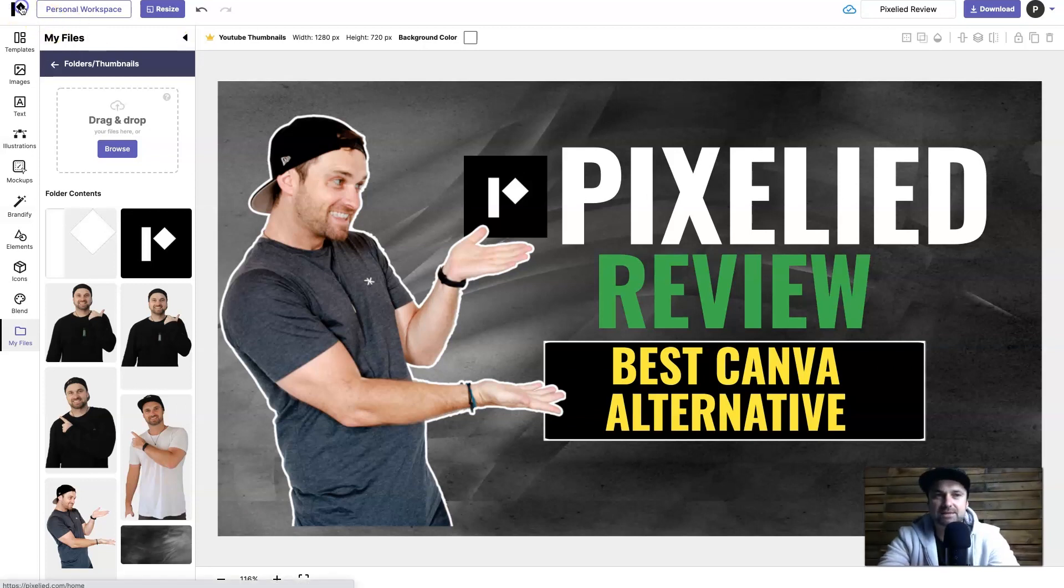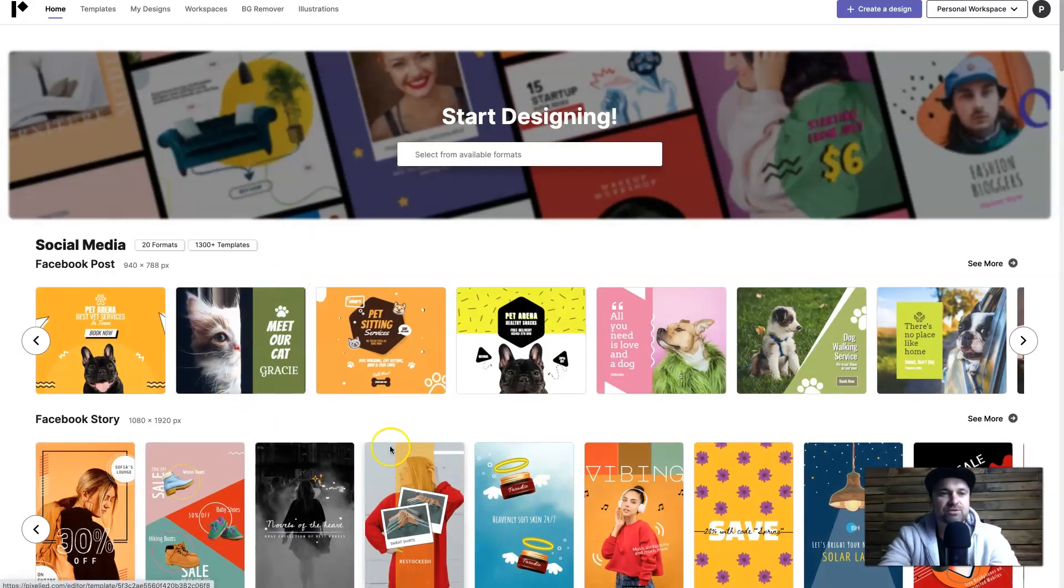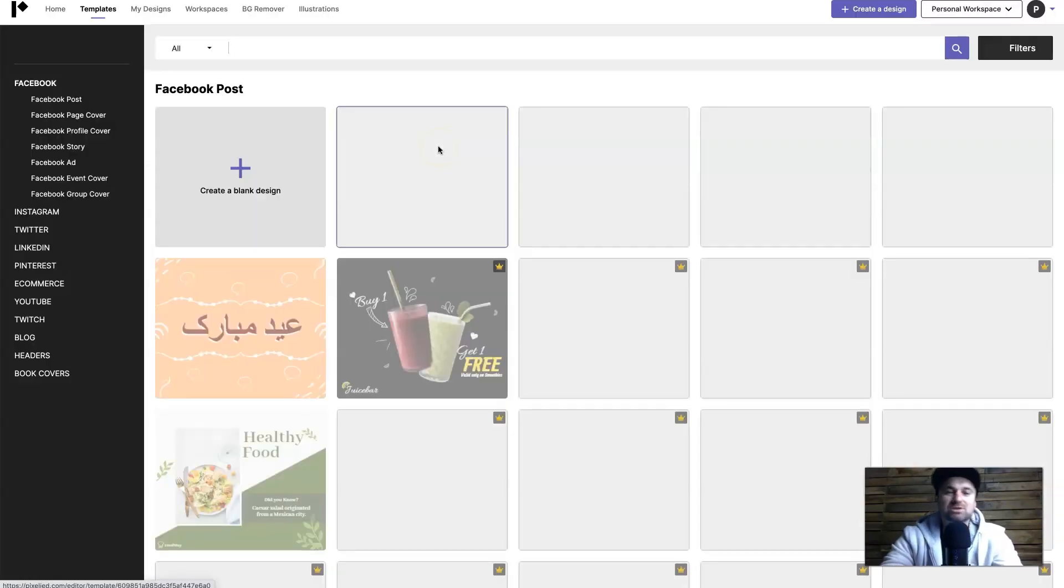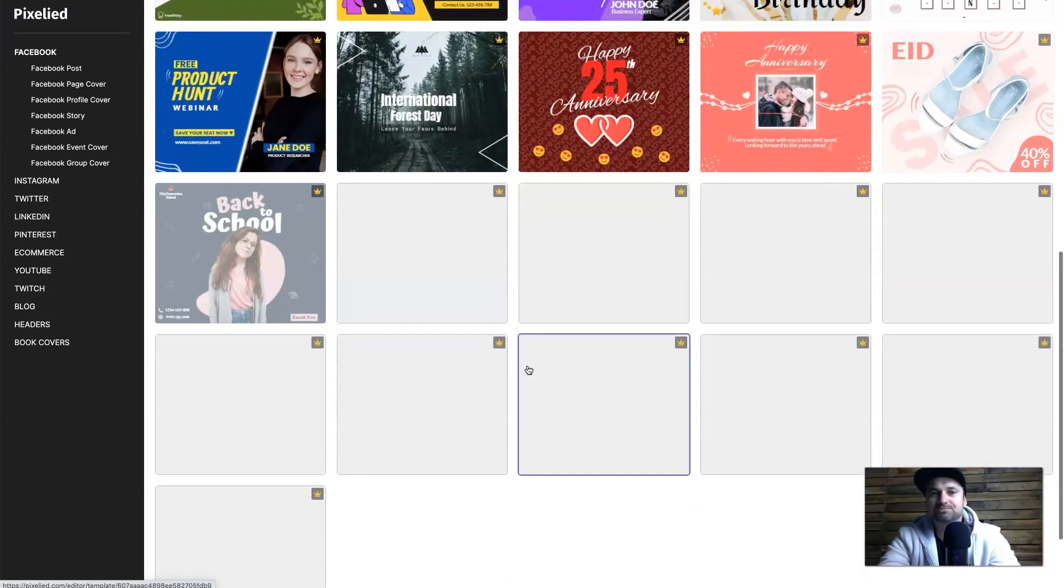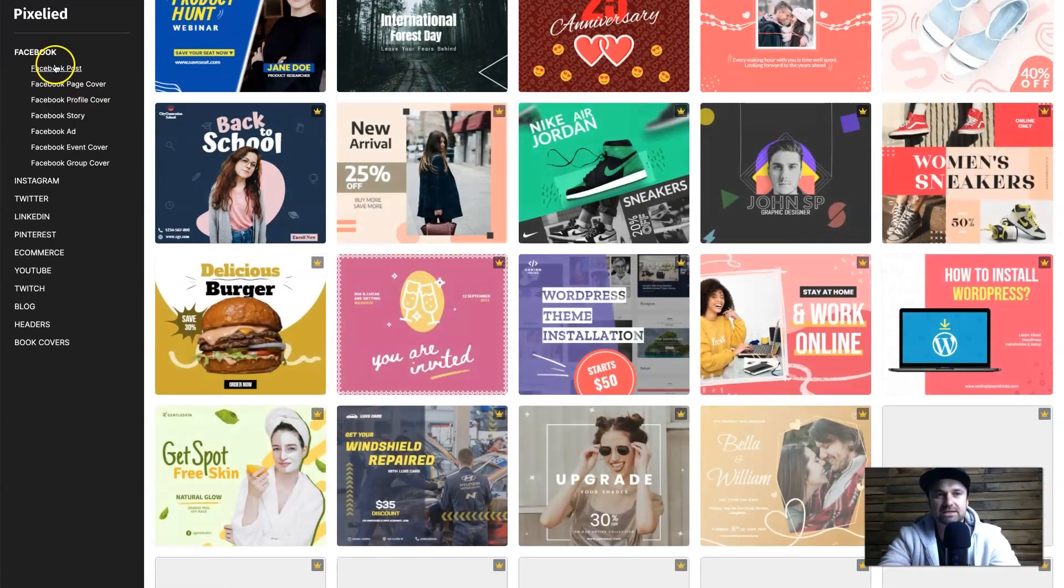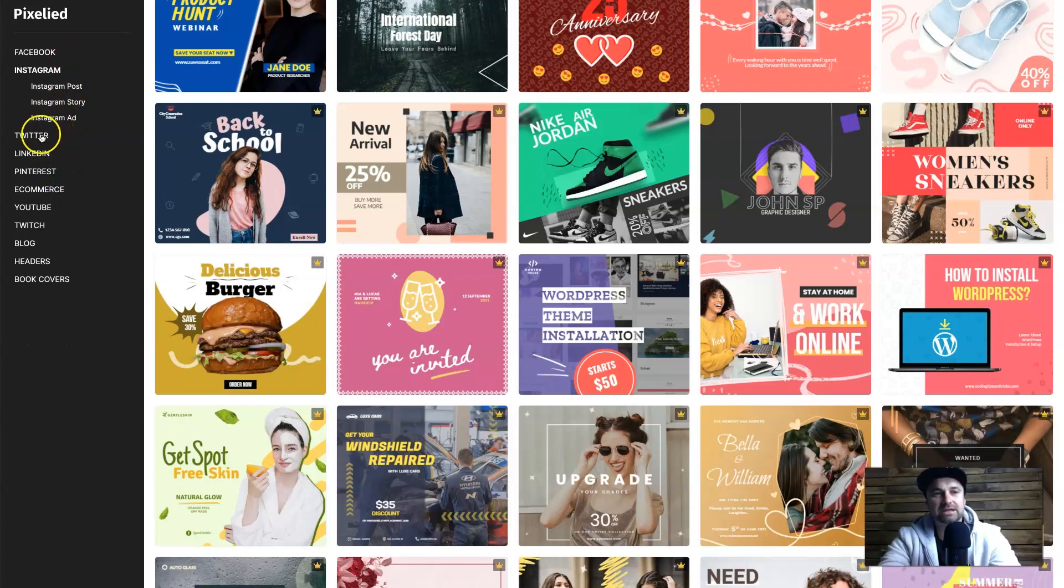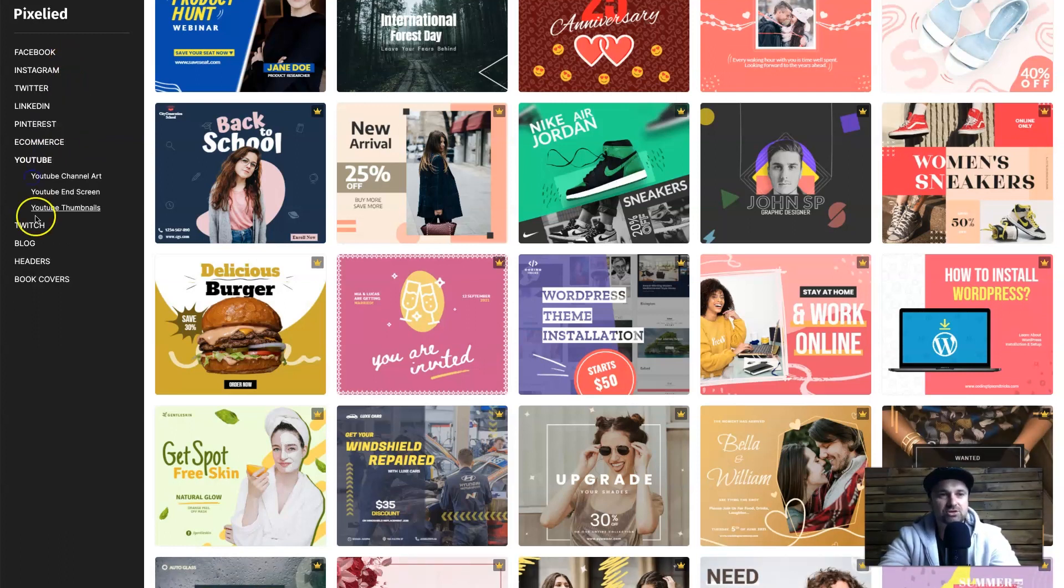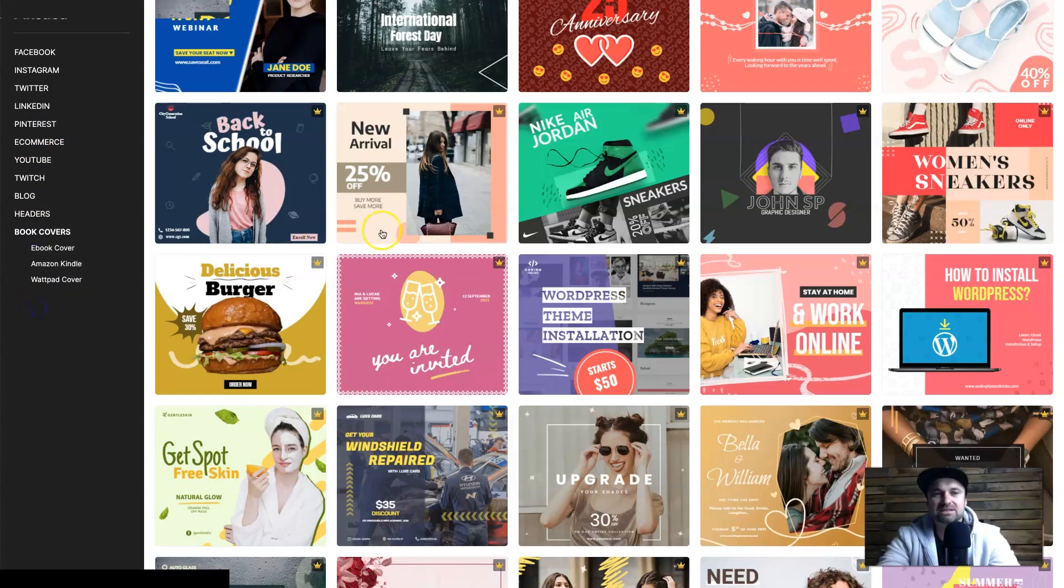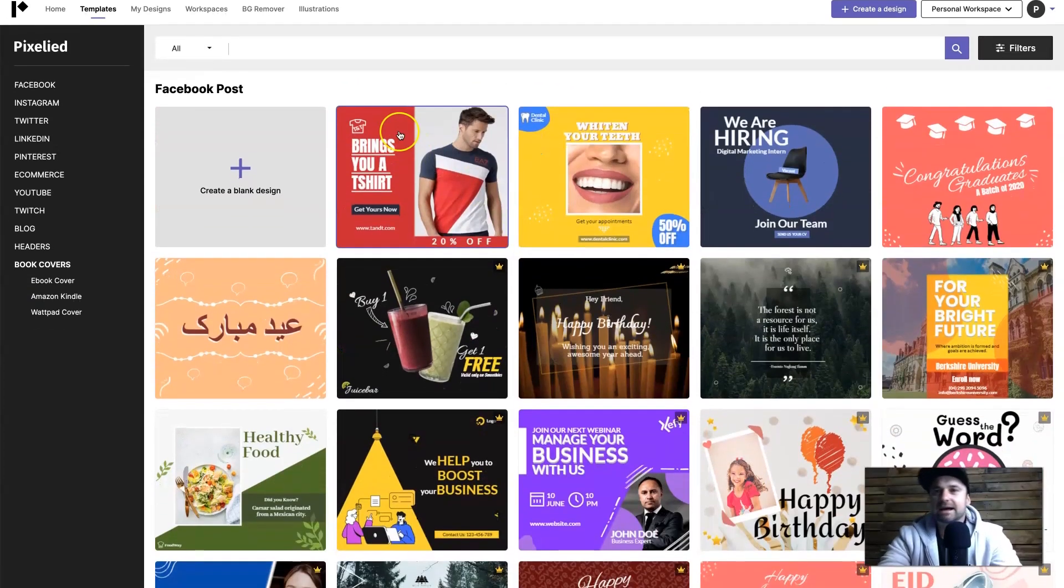Now if you come down there's loads of different posts you can have, so many different types of templates that are available. If you look in here we've got things like all the different types of Facebook posts, we've also got different stories for Instagram, Twitter, LinkedIn, Pinterest, ecommerce, YouTube, Twitch, blog headers, book covers - there's so many different ones you can actually choose.